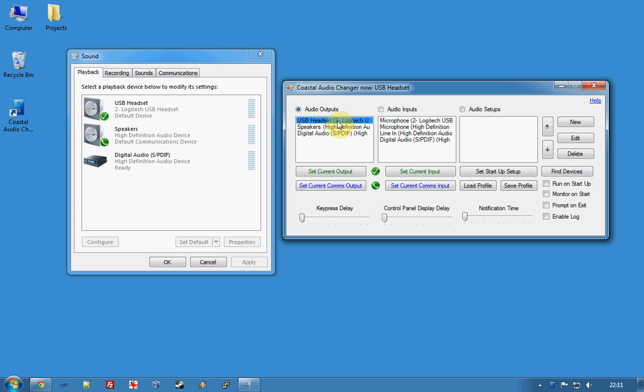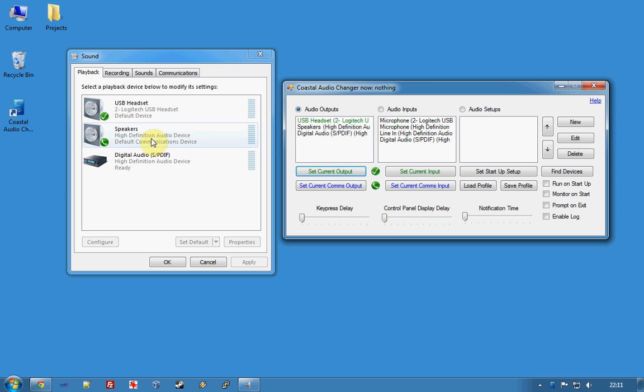So, firstly I'll do the audio outputs. Here you can see that my USB headset is the current output so I can select it here and it goes green and the speakers is the current comms output so I select it there.